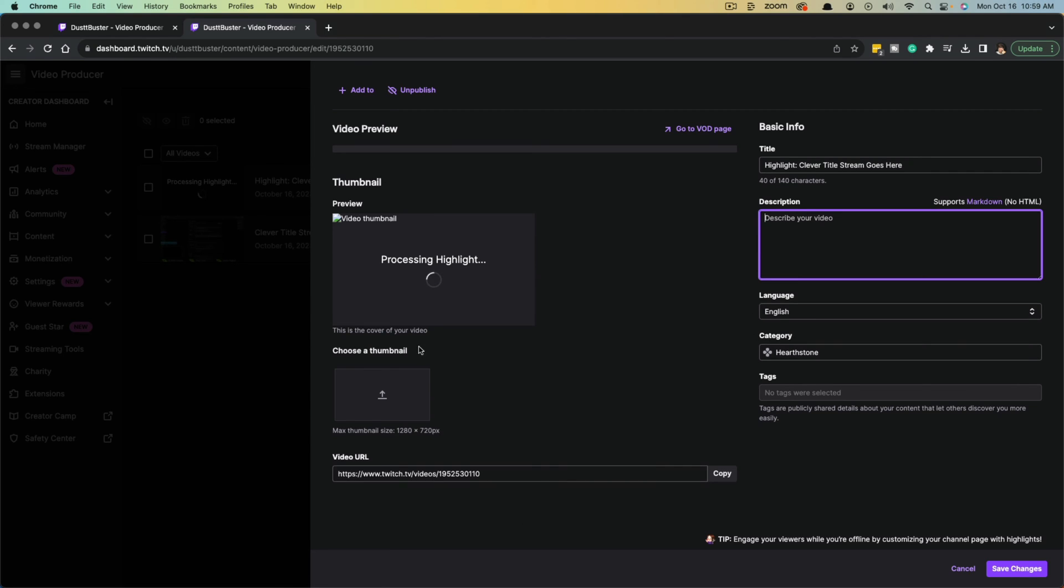And this will be the video URL where it will live forever until you delete it. So you can copy that and send that to folks if you want to take them directly to that.